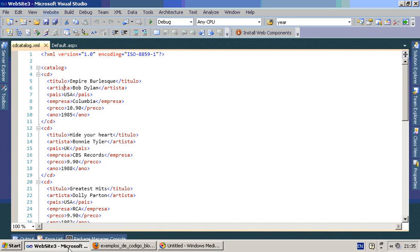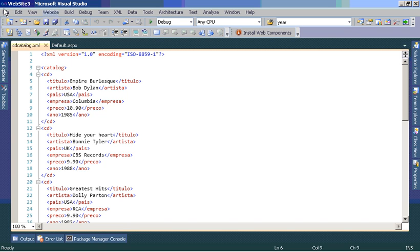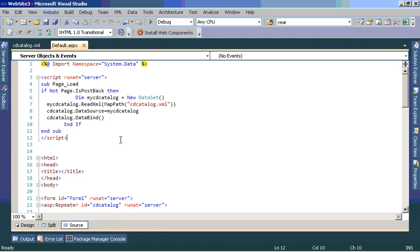First, I created the XML file and saved it with this name. Then I went to File, New Website, informed the Visual Basic language and project type as ASP.NET Empty Website. Then I took off all the code page and imported System.Data namespace because we want to use the dataset object.